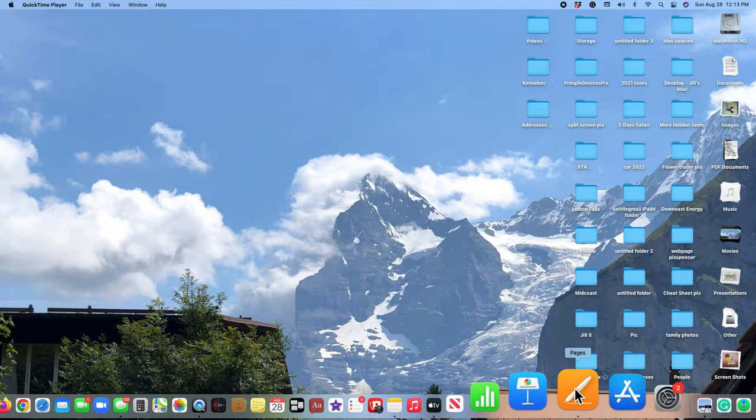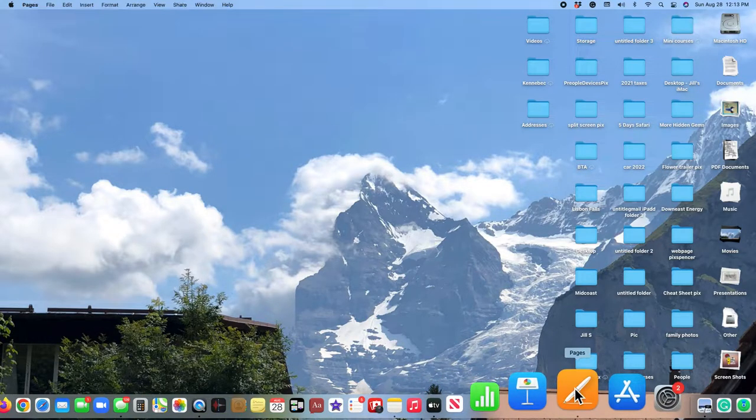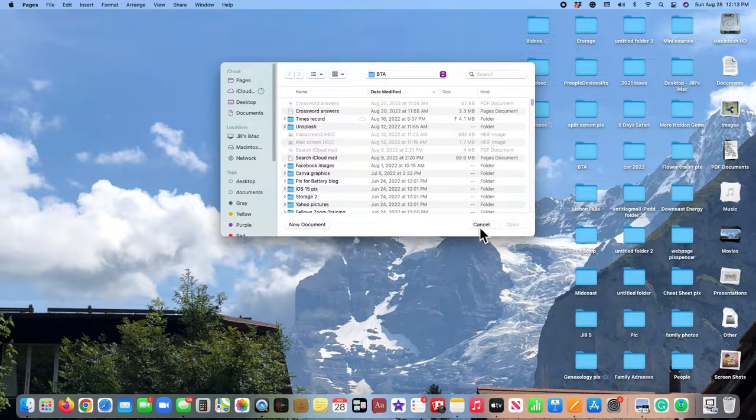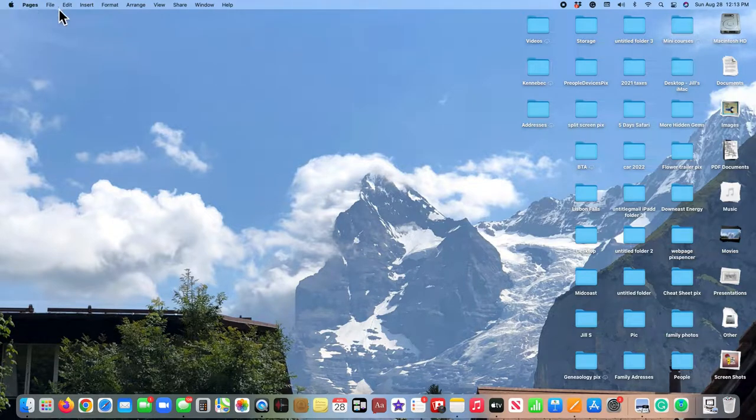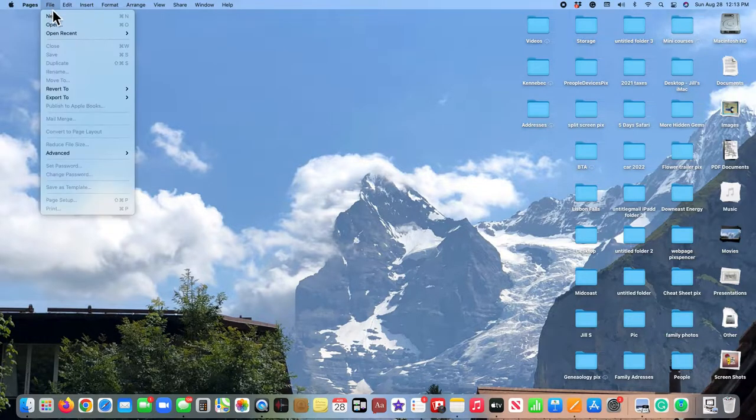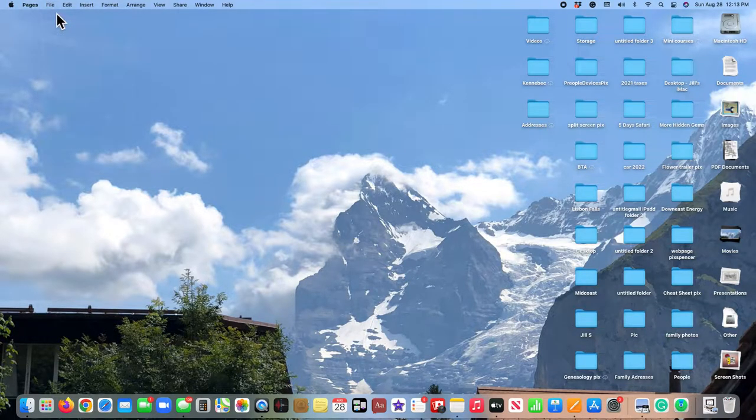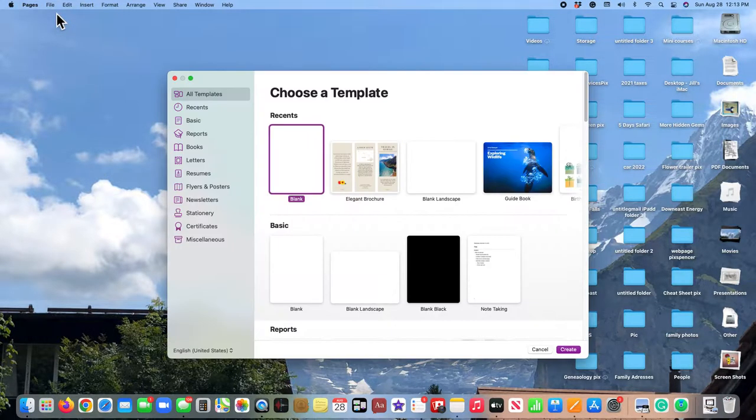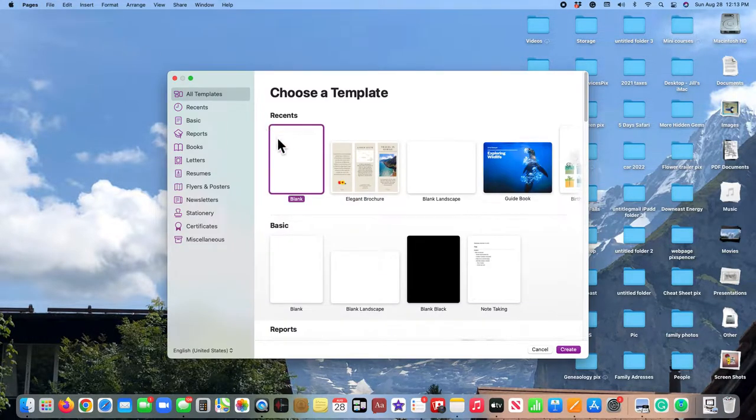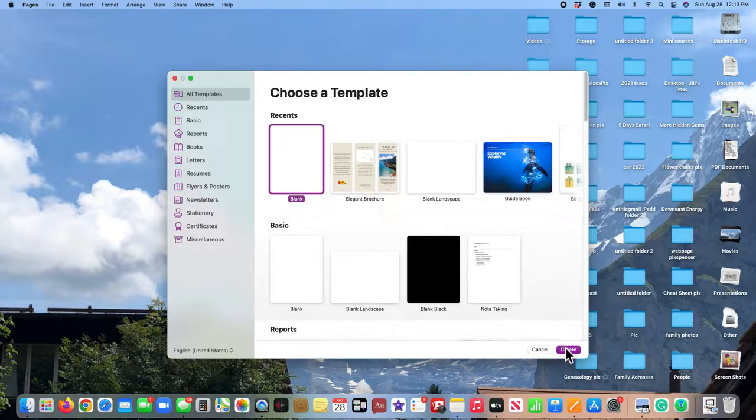I'm going to open my Pages document. I don't need that, so I'm going to go up here, new, and I'm going to choose a blank, create.